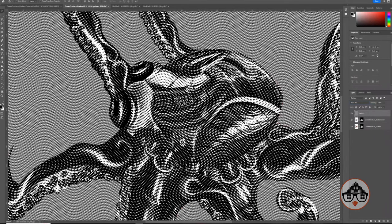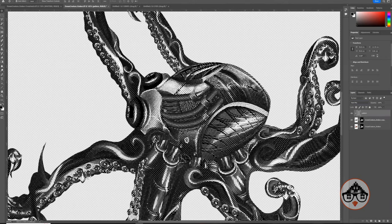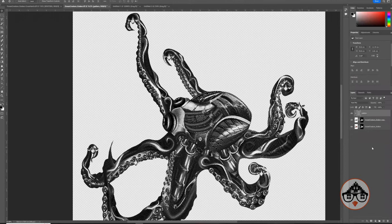To remove the hatch from areas outside the octopus, hold Alt (or Option on Mac) between the pattern layer and the creature layer. This creates a little arrow indicating a clipping mask. Click to apply the clipping mask, and now the hatch effect is contained only within the octopus shape.